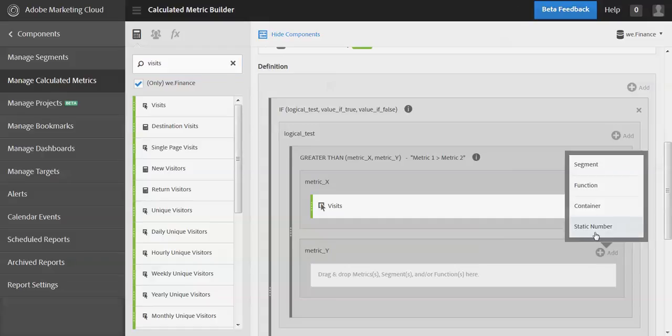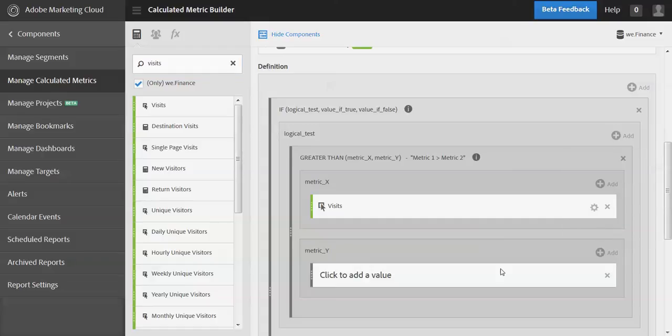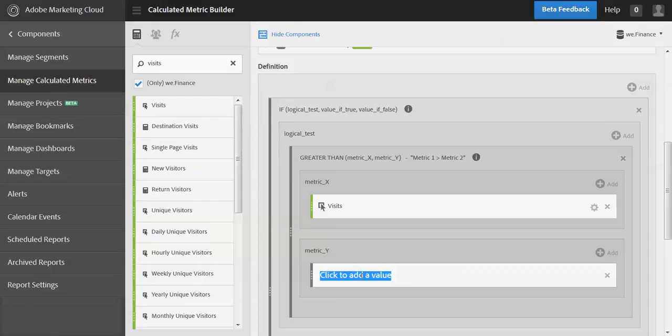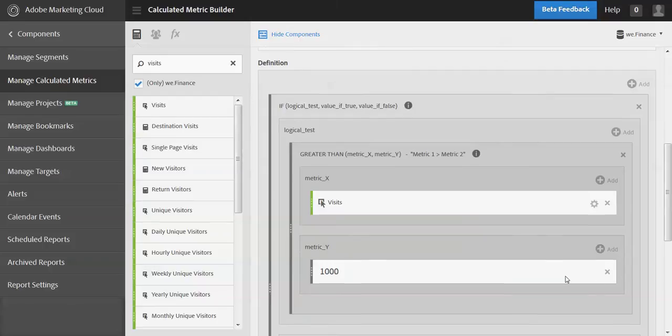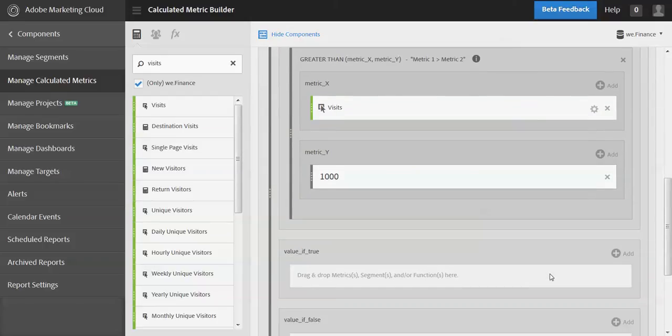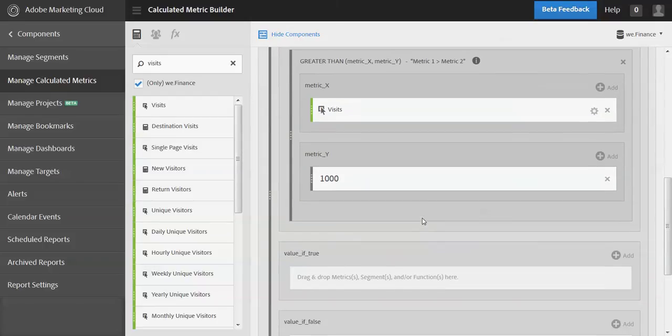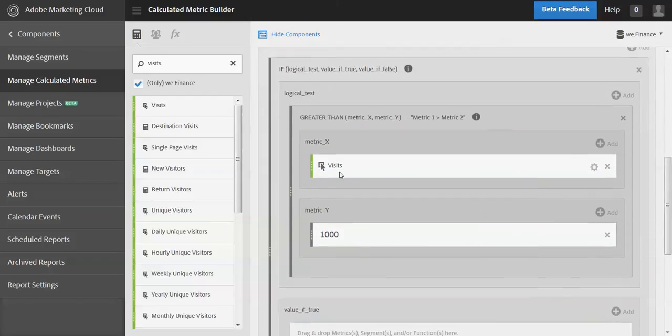So that, and then what we're going to do here is we're going to add a static number. And so you want to click right here. If you click out here it doesn't do anything, but if you click right on that text there, add our number.